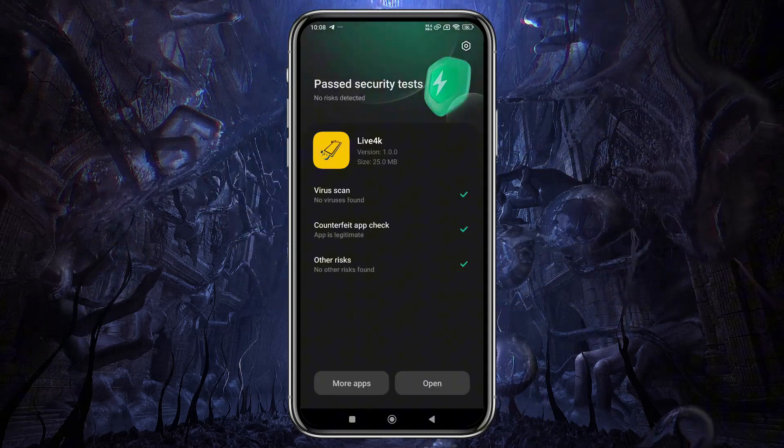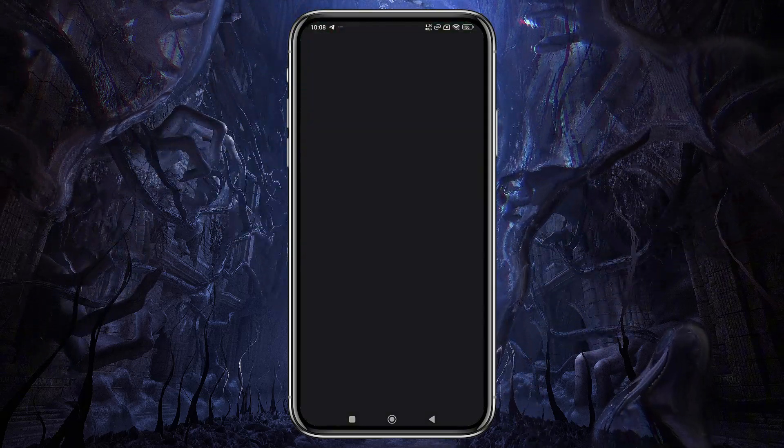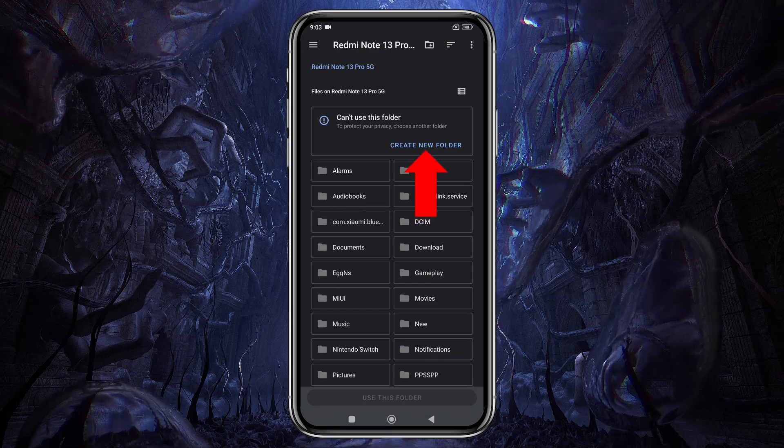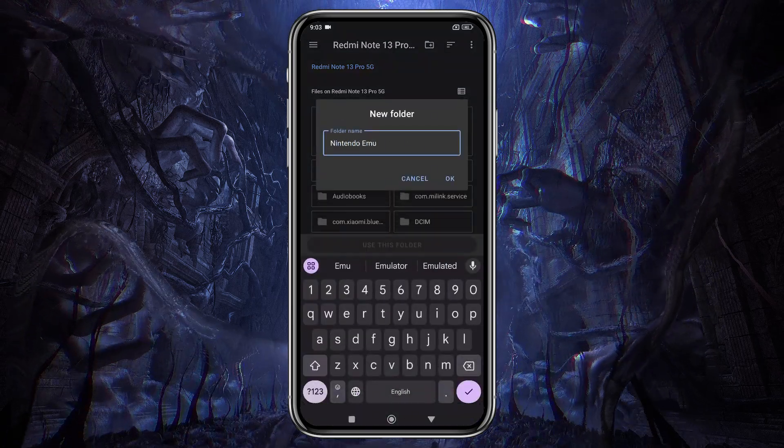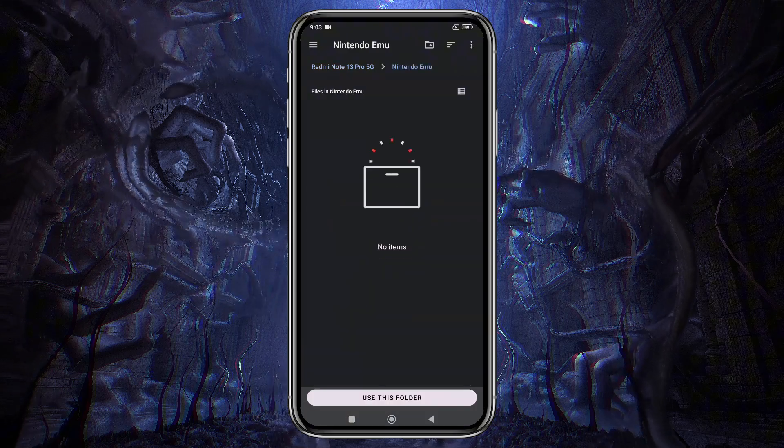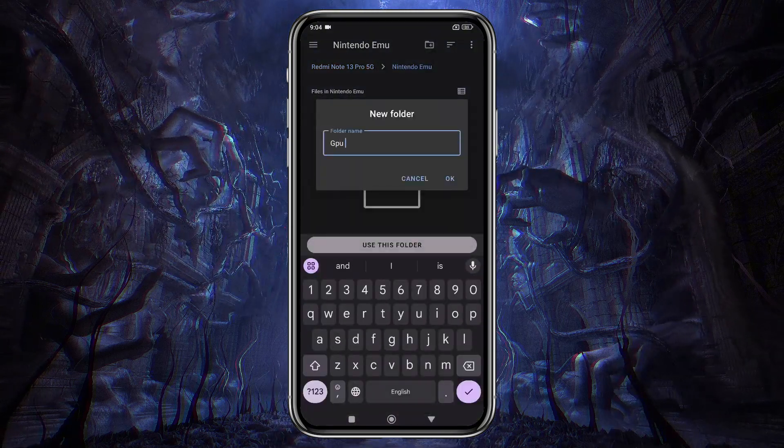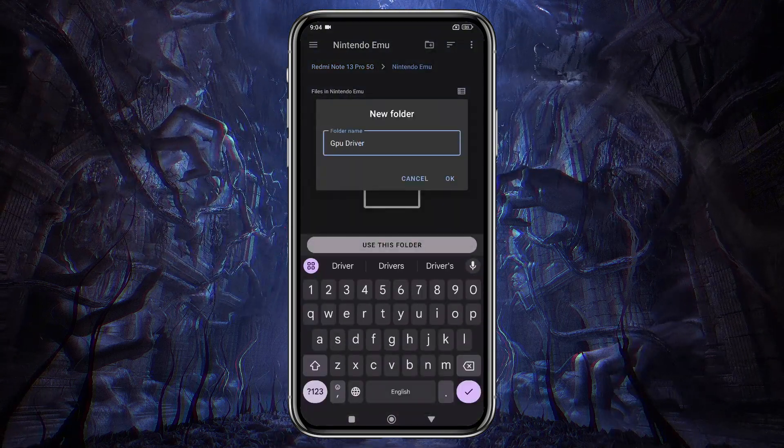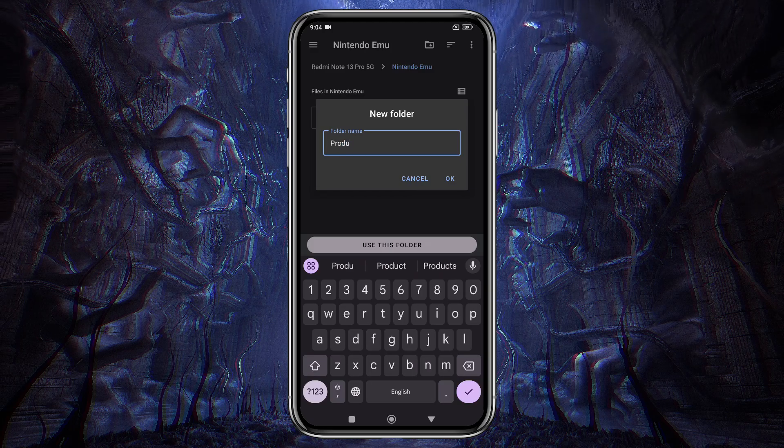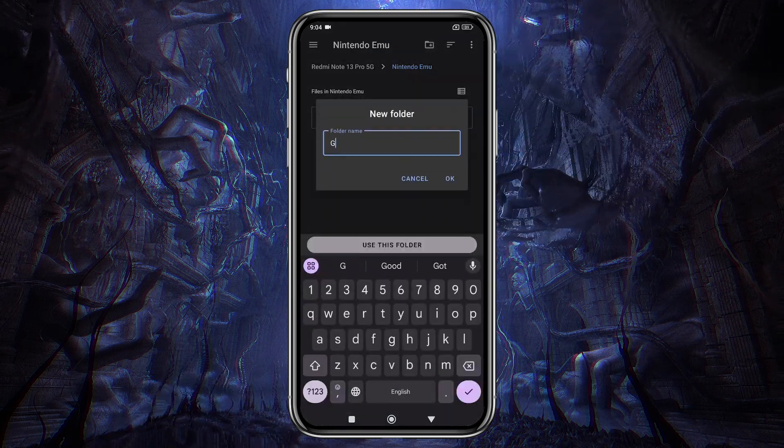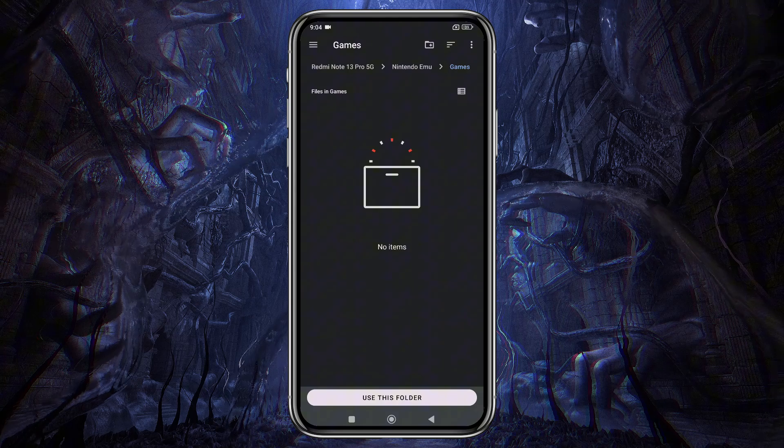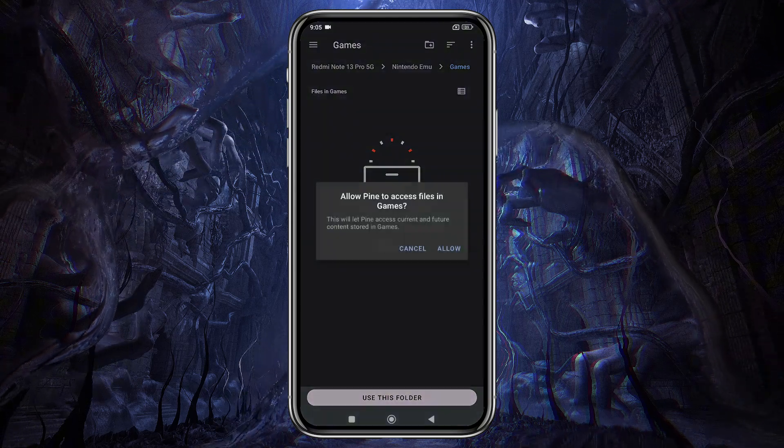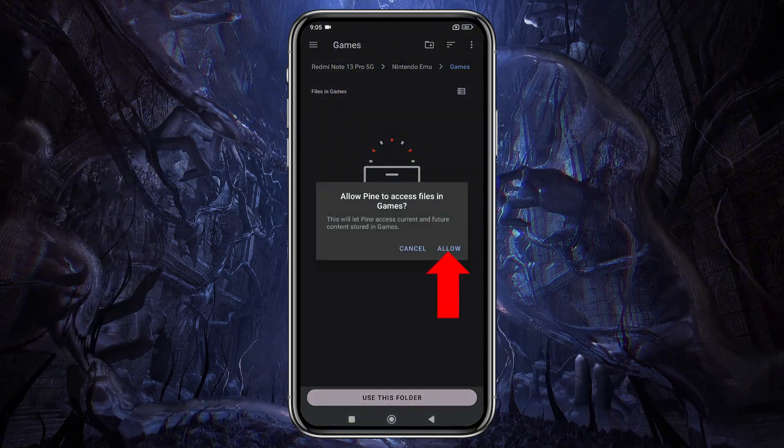It will ask you to select a folder or directory where it will automatically run your games. In the file manager, go to your internal storage and create a new folder. You can name it something like Nintendo, as I did here. Inside this folder, I'm creating three additional folders for GPU drivers, product keys, and games. Now enter the Games folder, tap Use This Folder, and allow the emulator to access your games.